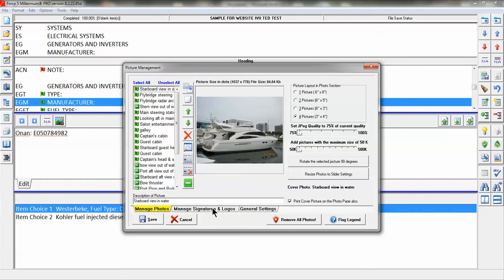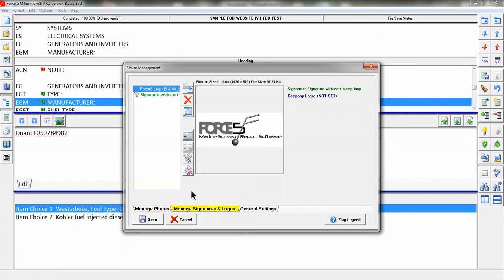There is a tab named Manage Signatures and Logos under that utility.